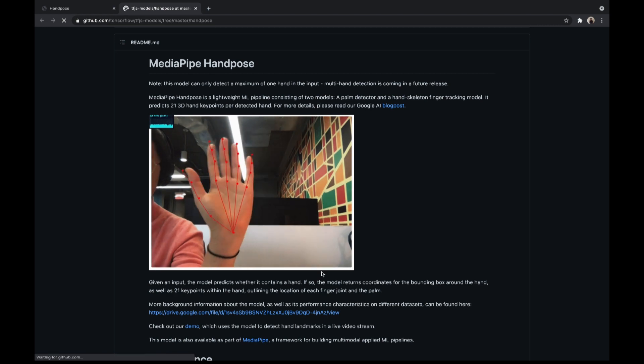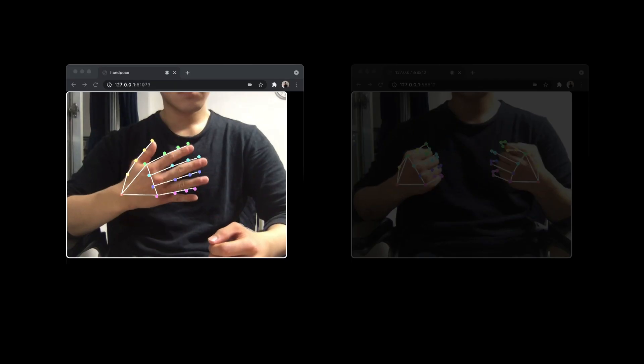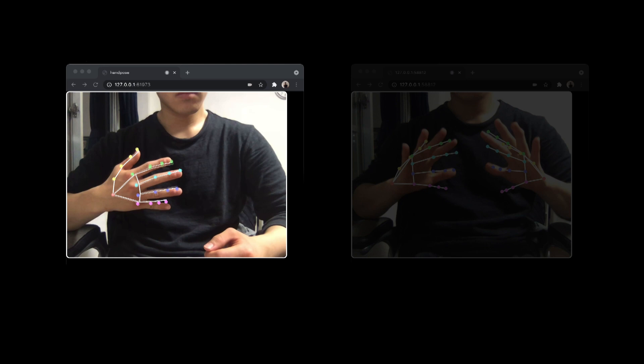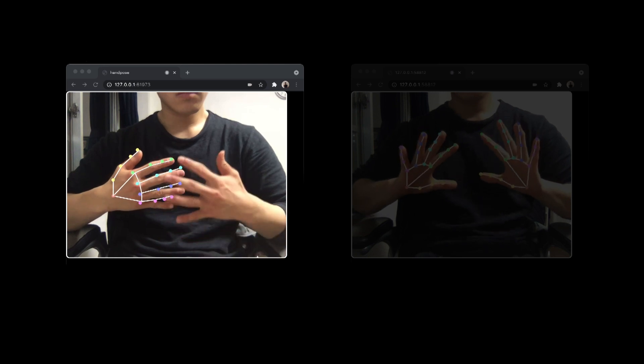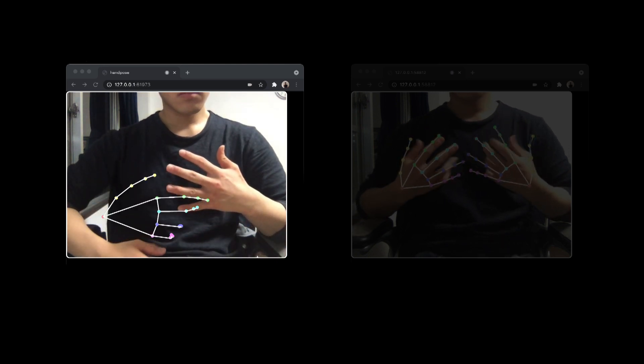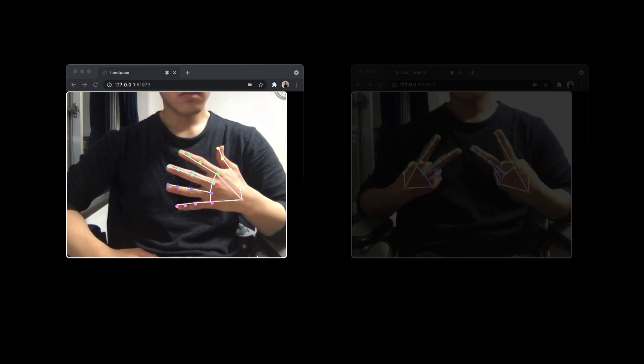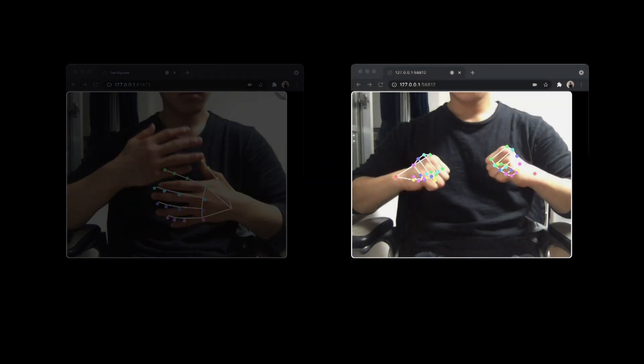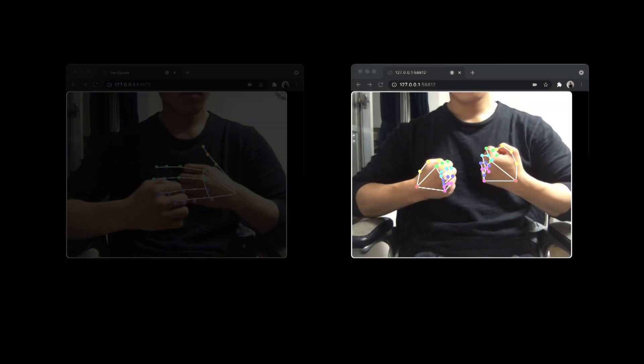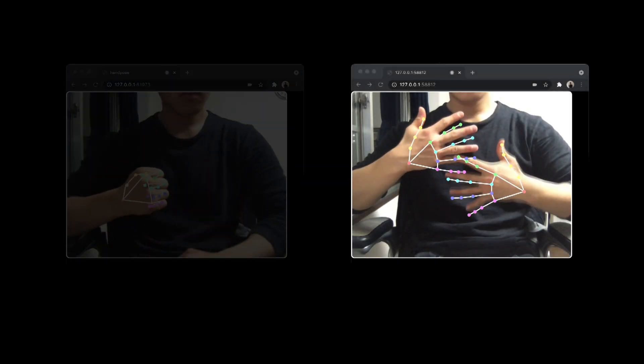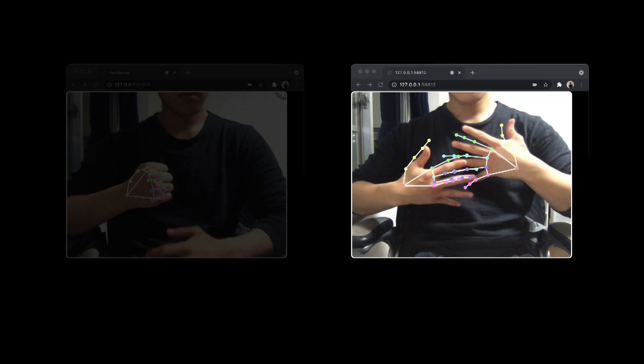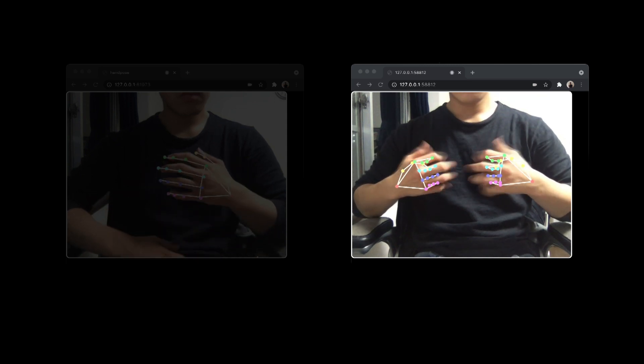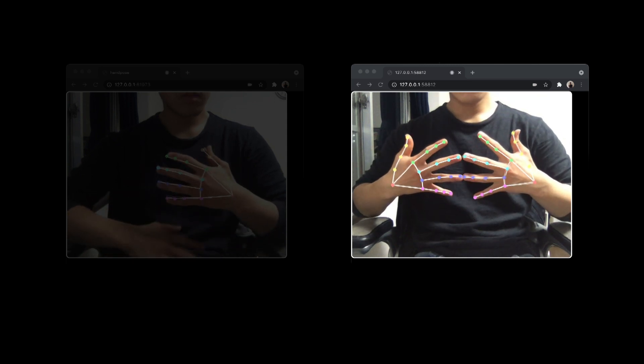As a P5 coder, I wanted to introduce ML5.js hand pose in this video, but with this, the model is limited to detect one single hand at a time, whereas MediaPipe hands allows multiple detection on the same time. So I decided to use MediaPipe for this video.